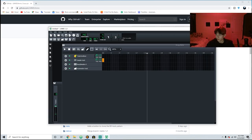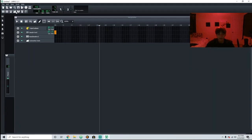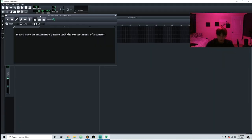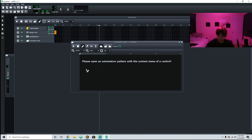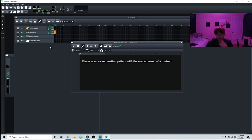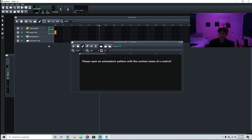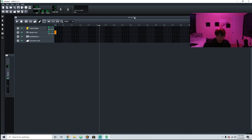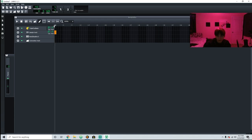The next thing right here is the automation editor. This is pretty much just for if you want to have it fade in, fade out, or add different effects, which you'll definitely want to do later.